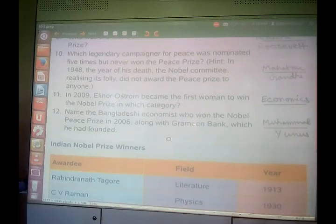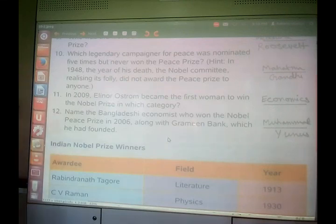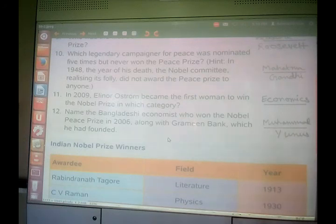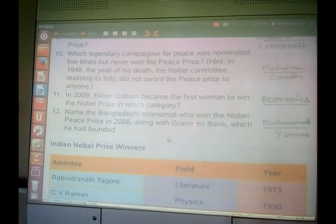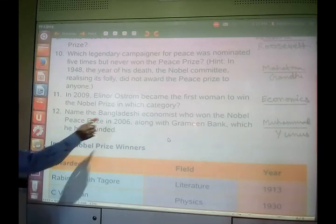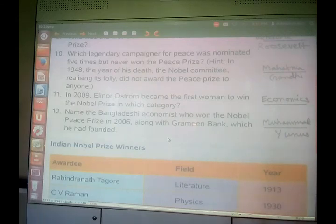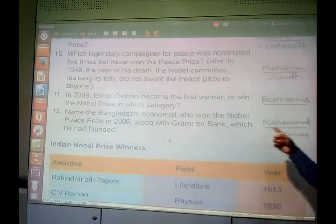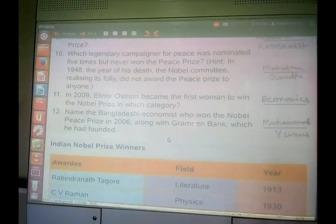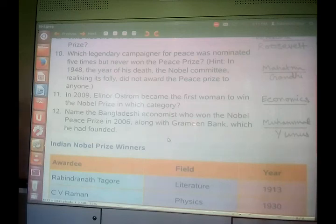Name the Bangladeshi economist who won the Nobel Peace Prize in 2006, along with Grameen Bank which he had founded. He was Muhammad Yunus — a Bangladeshi economist who won the Nobel Peace Prize in 2006 along with Grameen Bank. So a question may be asked: who is the founder of Grameen Bank? It was Muhammad Yunus.